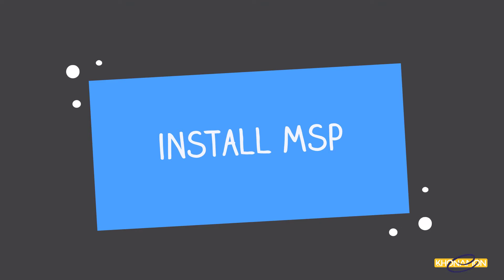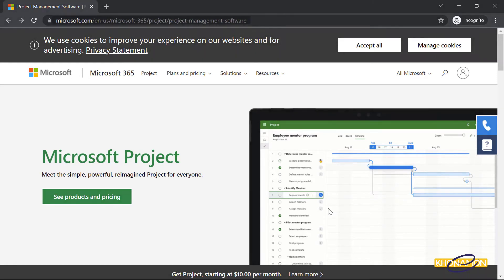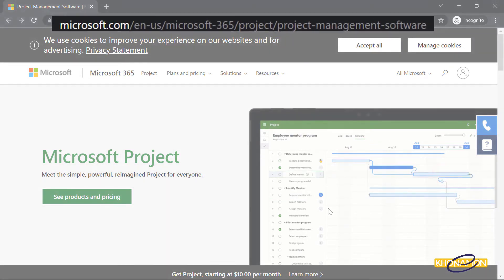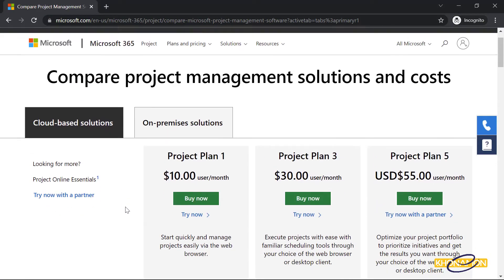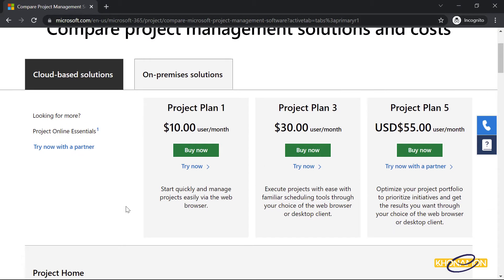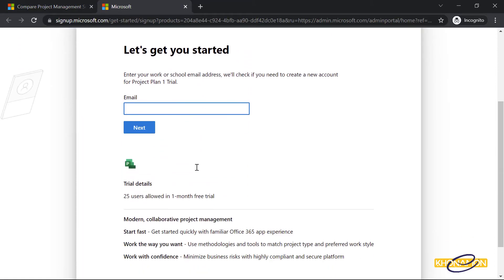To install Microsoft Project, you need to go to its website. Here, select products and pricing. As you can see, we have to purchase Microsoft Project, but you can also use a trial version by pressing Try Now. After entering your email, you are allowed to use it for one month free.